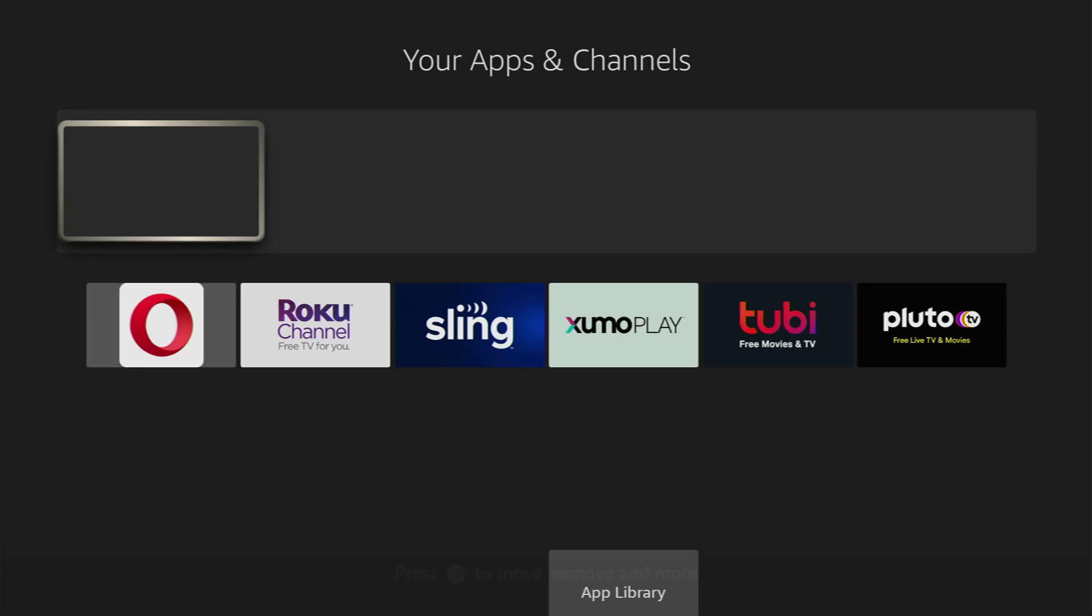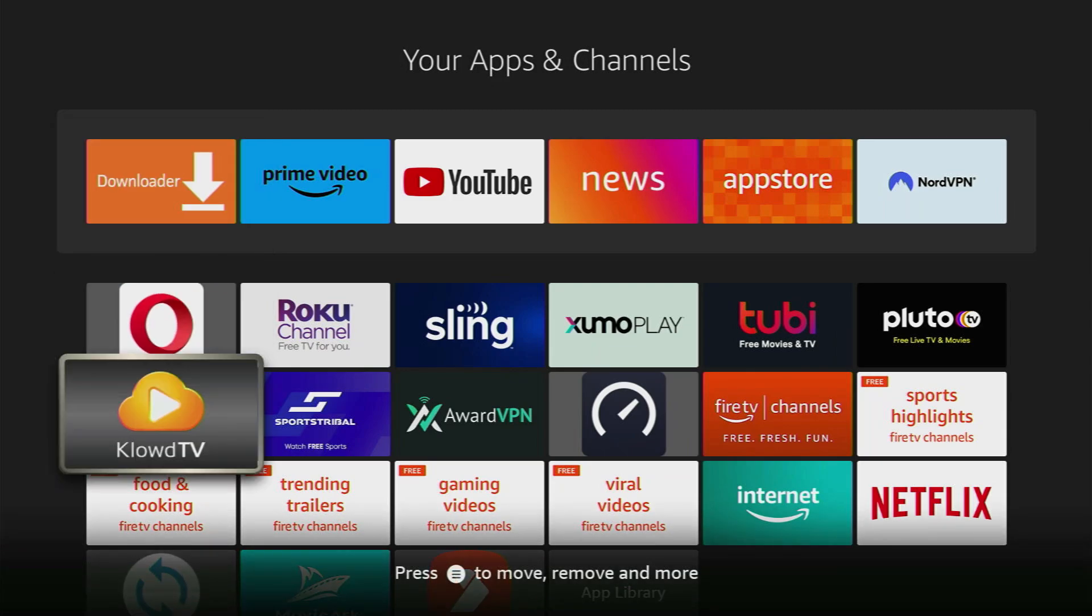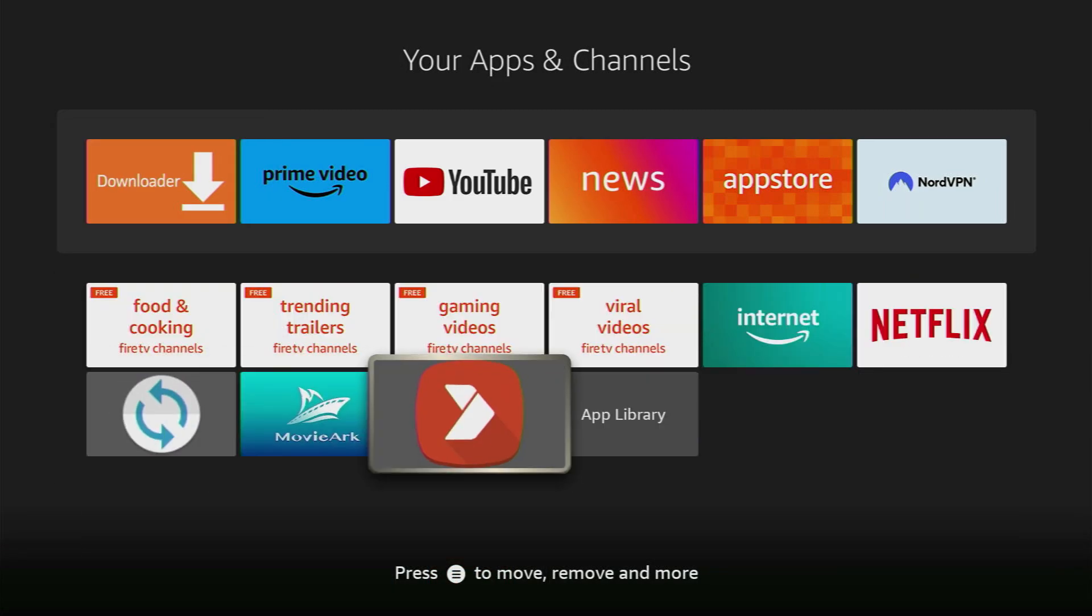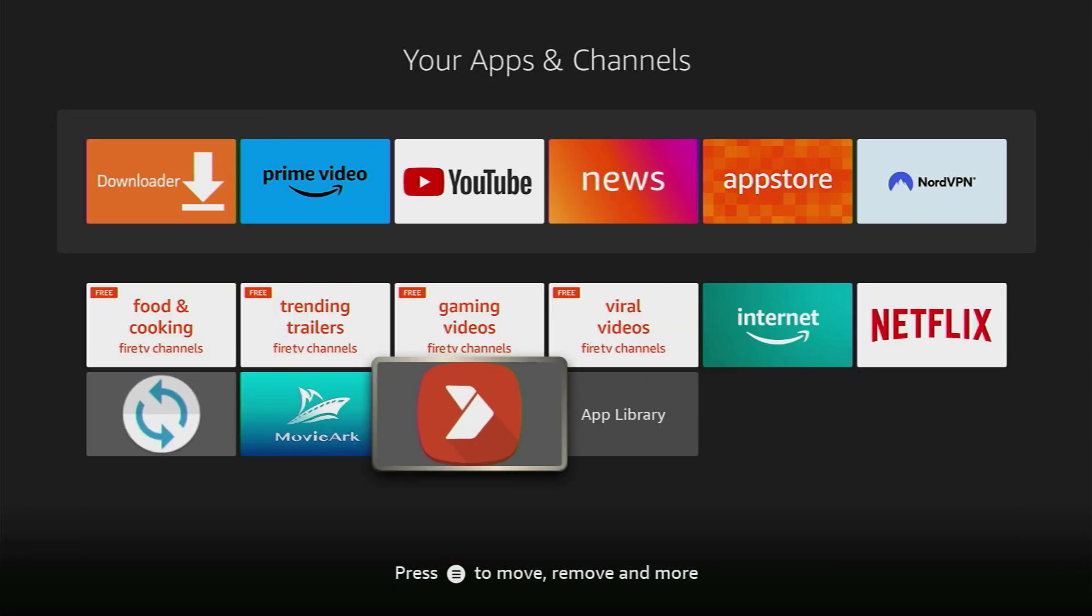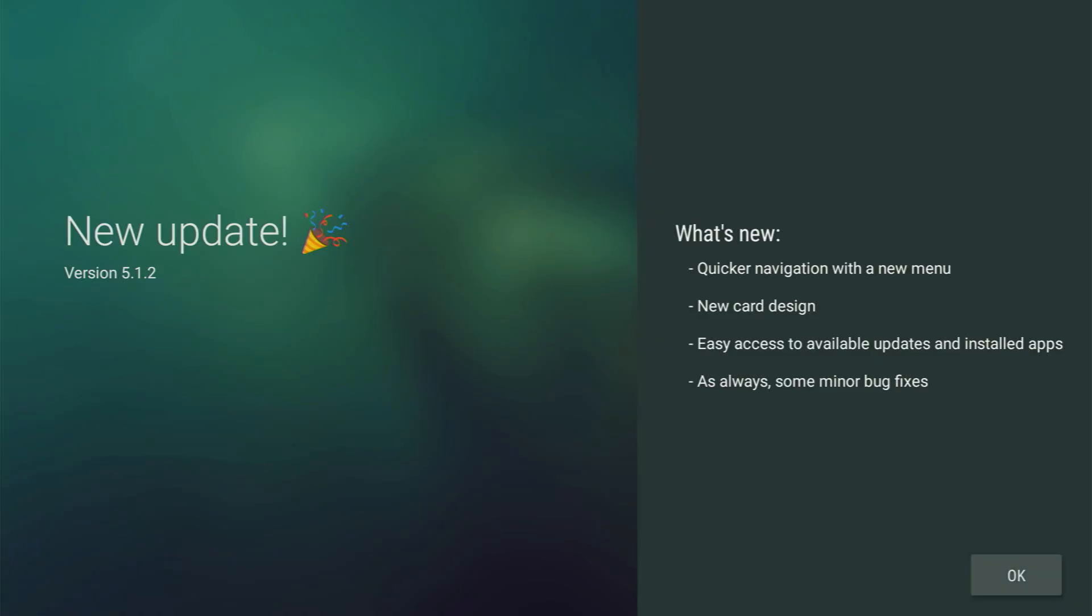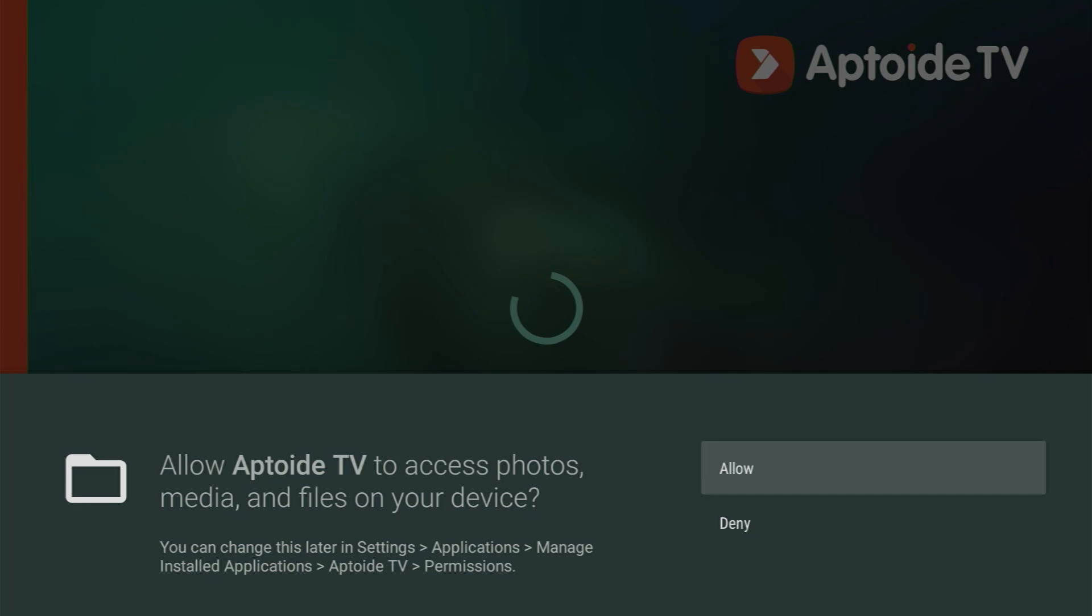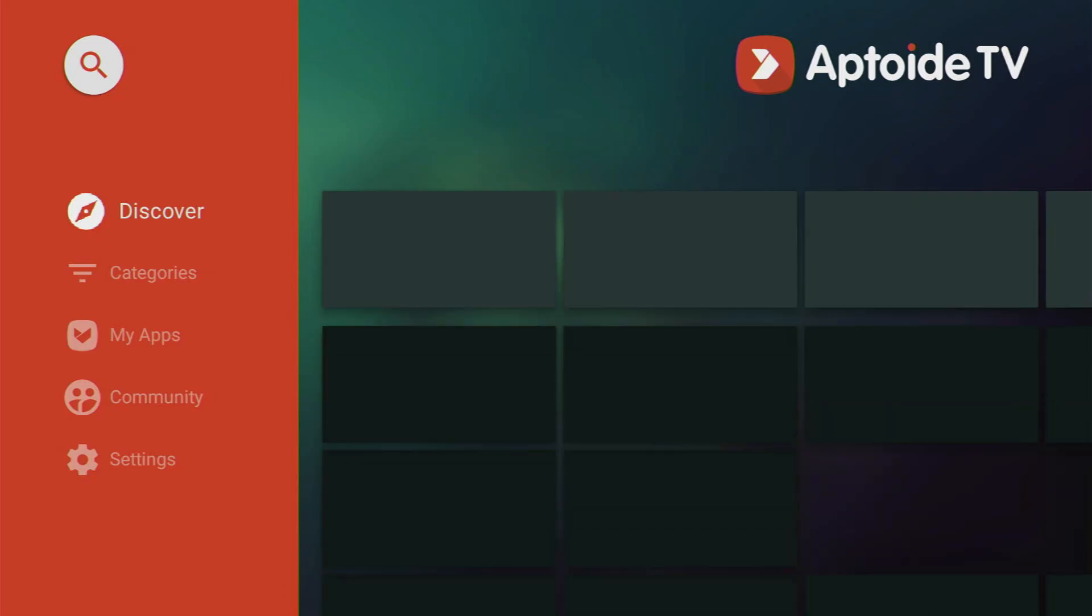So now just go to the list of apps on your device. Here's the Aptoide TV. Open it. Click OK. Here you have to allow access to files on your device because otherwise Aptoide TV wouldn't be able to install other applications.